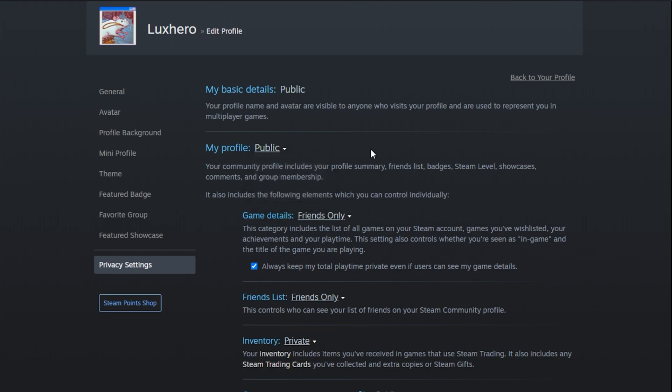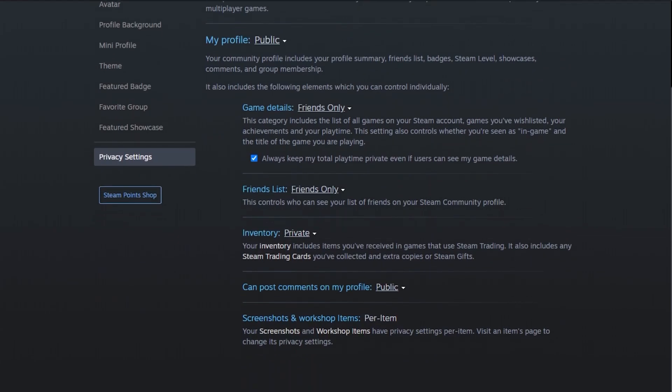This will allow other users to find and add you. If you don't want others to see your game activity or inventory, then you can set these options to friends only or private below.